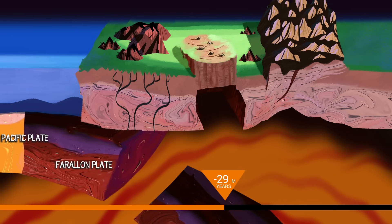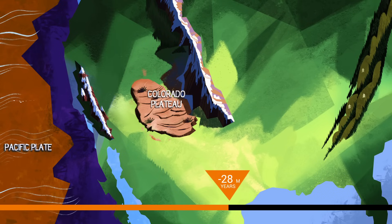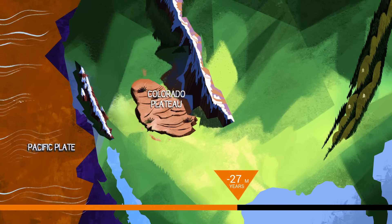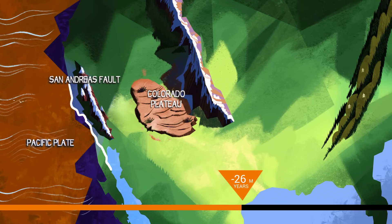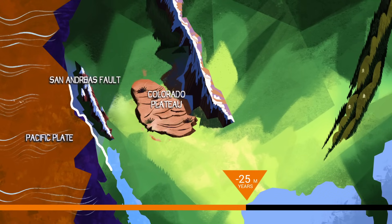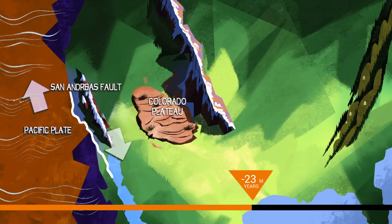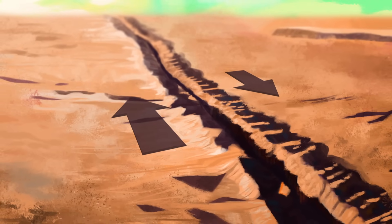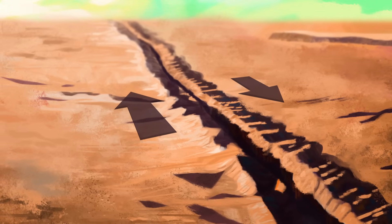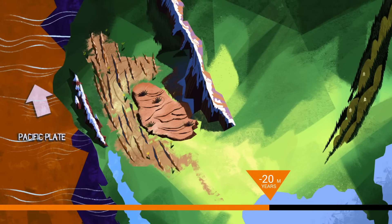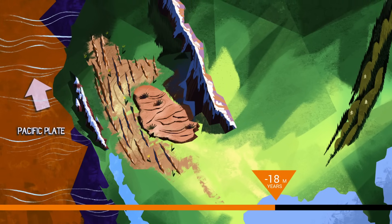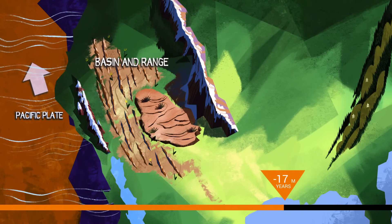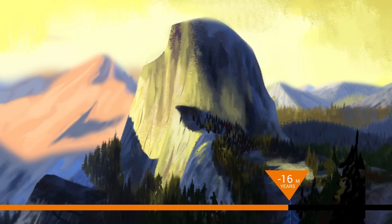30 million years ago, the majority of the Farallon plate sinks into the mantle, leaving behind only small corners still subducting. The Pacific and North American plates converge, and a new boundary called the San Andreas Fault forms. Here, North America moves to the south, sliding against the Pacific plate, which shifts to the north. This plate boundary still exists today and moves about 30 millimeters per year, capable of causing devastating earthquakes. The San Andreas also pulls apart western North America across a wide rift zone called the Basin and Range Province, which through uplift and erosion is responsible for exposing the once-deep granite of Yosemite and the Sierra Nevada.